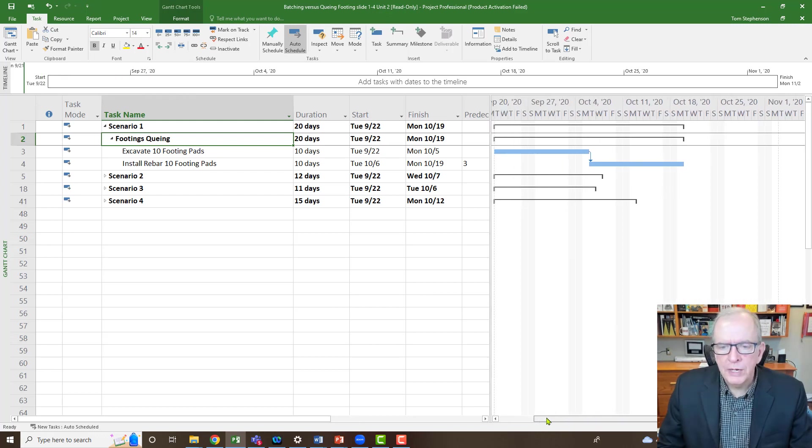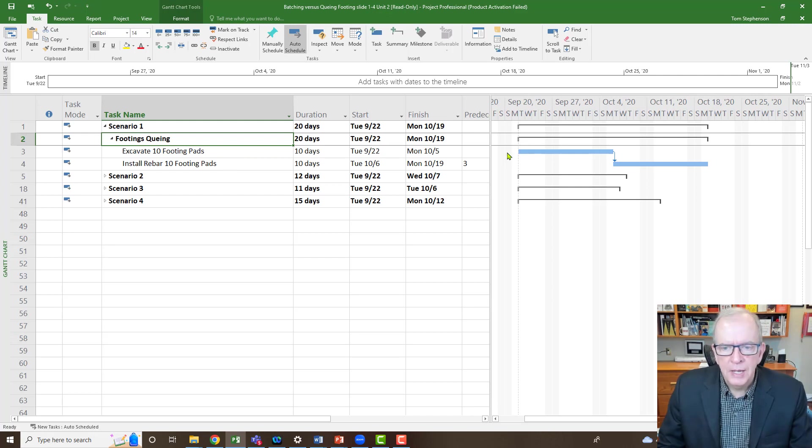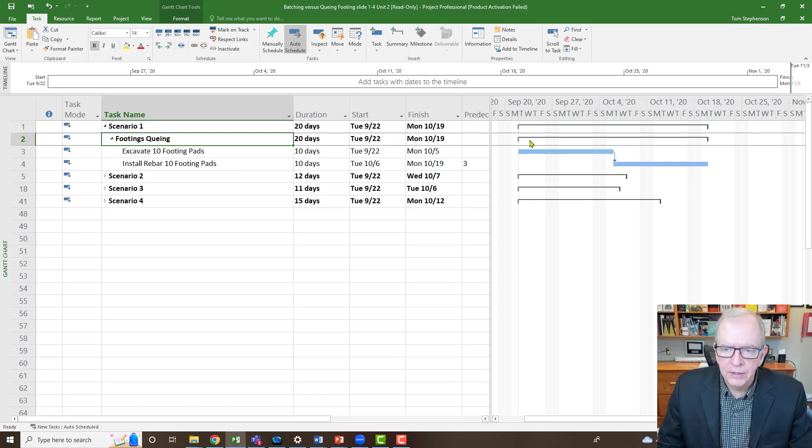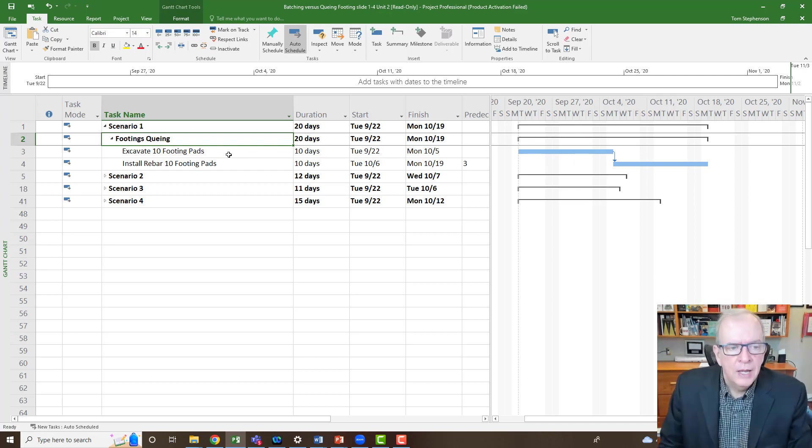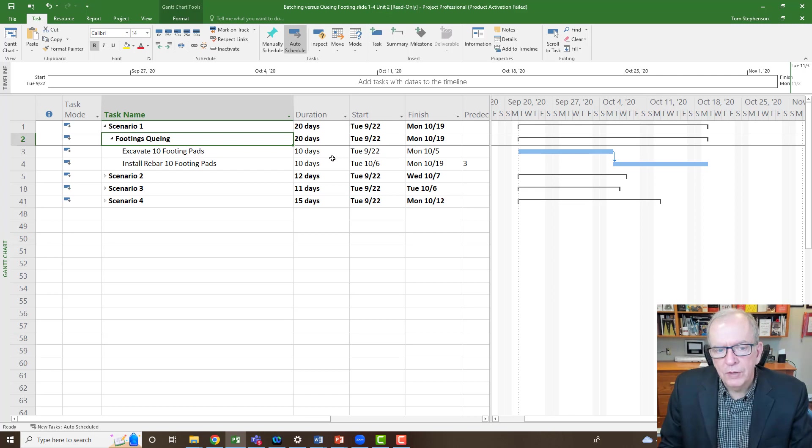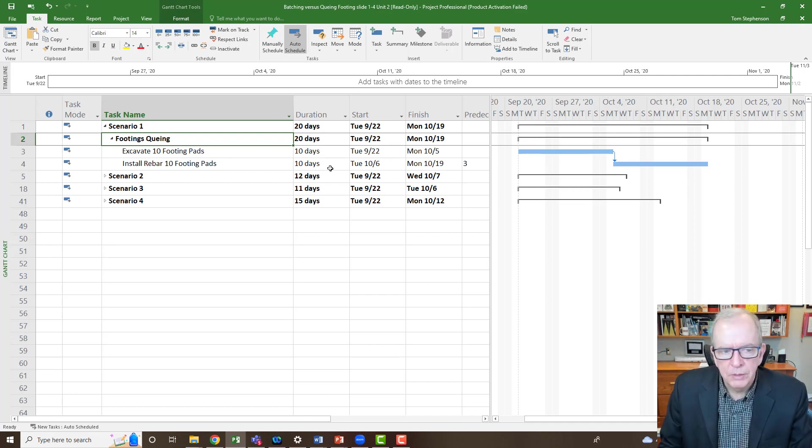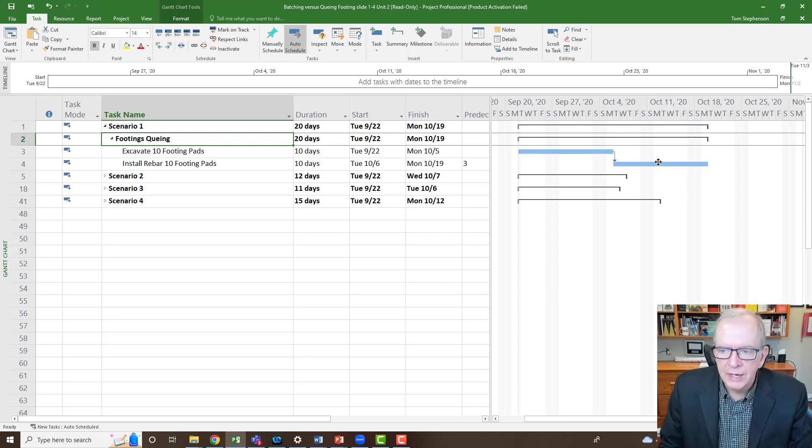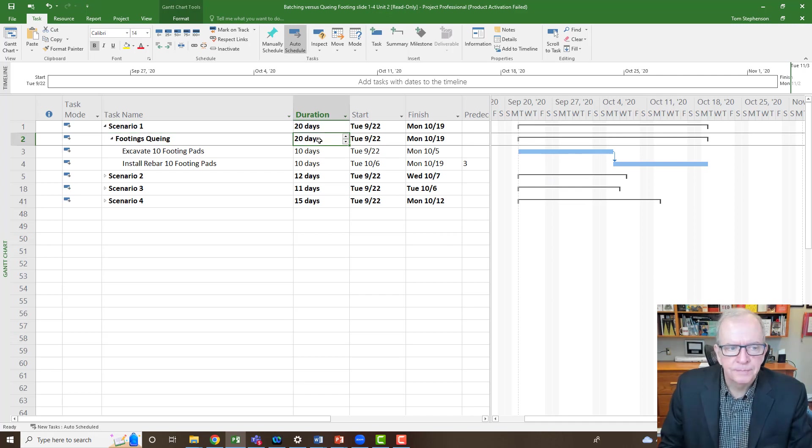So I've got this project. We're talking about footings and how we're going to schedule the footings in our project. We've got two activities: excavate 10 footing pads and install rebar for 10 footing pads. You would have your excavator company excavating 10 footing pads, and you've allocated essentially 10 days. Then you're going to install the rebar for the footing pads, and that's going to take 10 days. So in total, this is going to take 20 days.